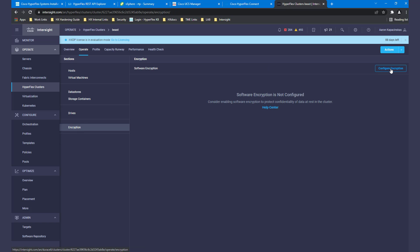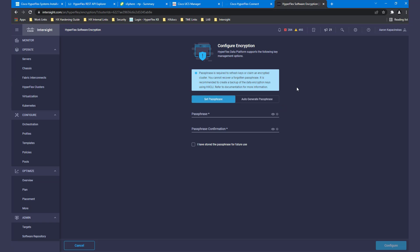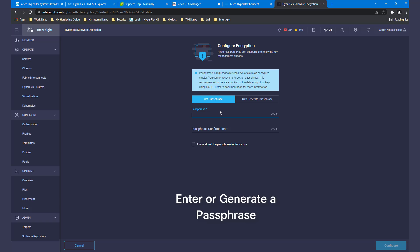Select the Configure Encryption button and then enter a passphrase. One can either be generated or entered manually.